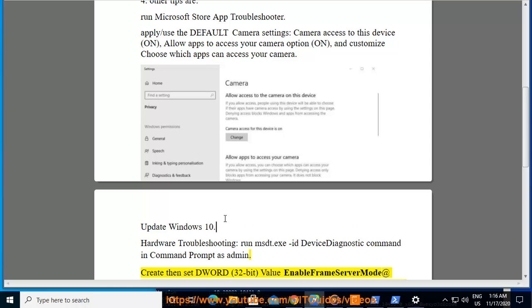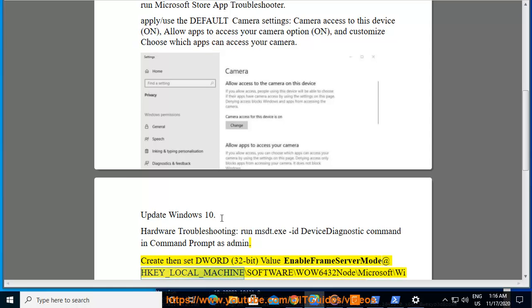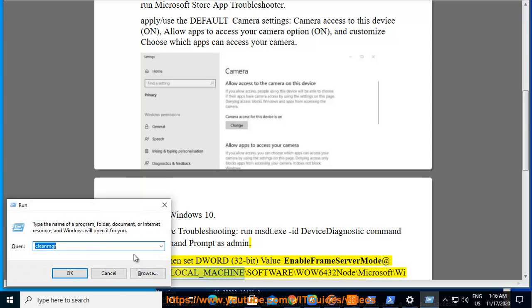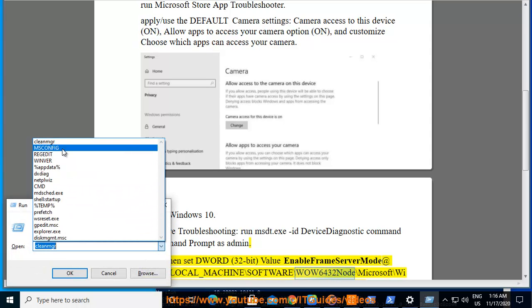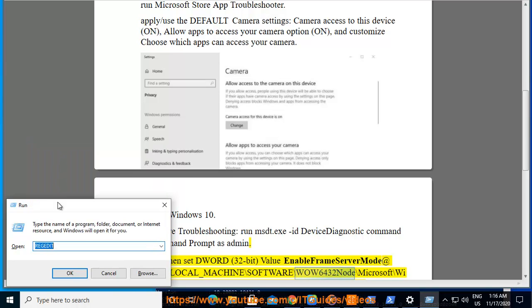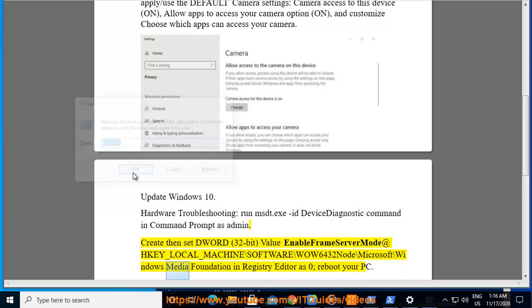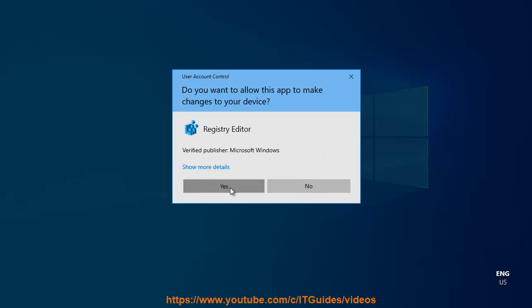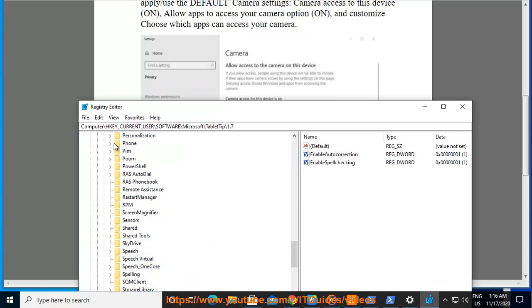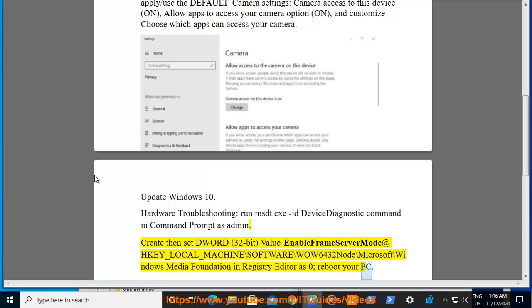Enable frame server mode at HKEY_LOCAL_MACHINE\SOFTWARE\WOW6432Node\Microsoft\Windows Media Foundation in Registry Editor as a zero (DWORD) bit value, then reboot your PC.